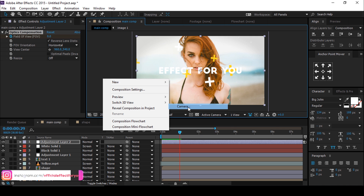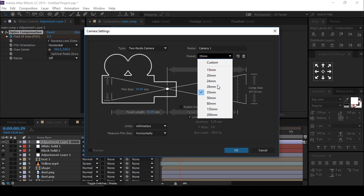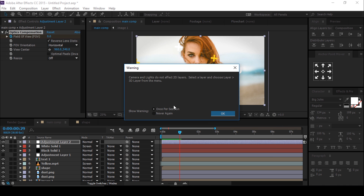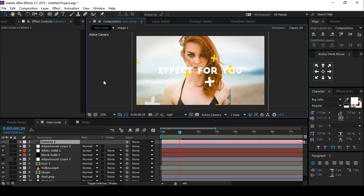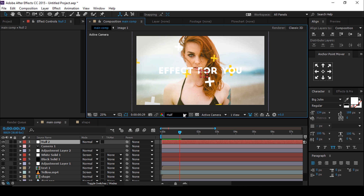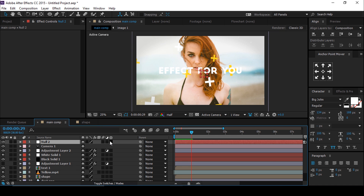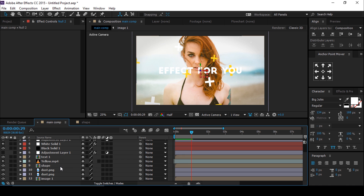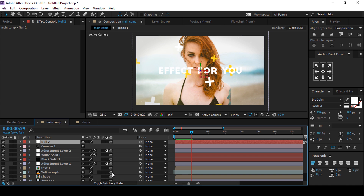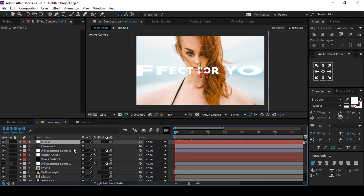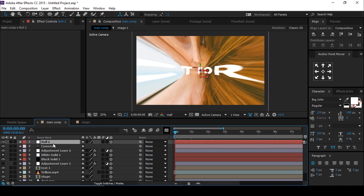Now create a new camera — 35 millimeters is good. Then create a new null layer and convert all layers into 3D layers. Then go to the first frame and move the Z position of the null layer close to the camera.